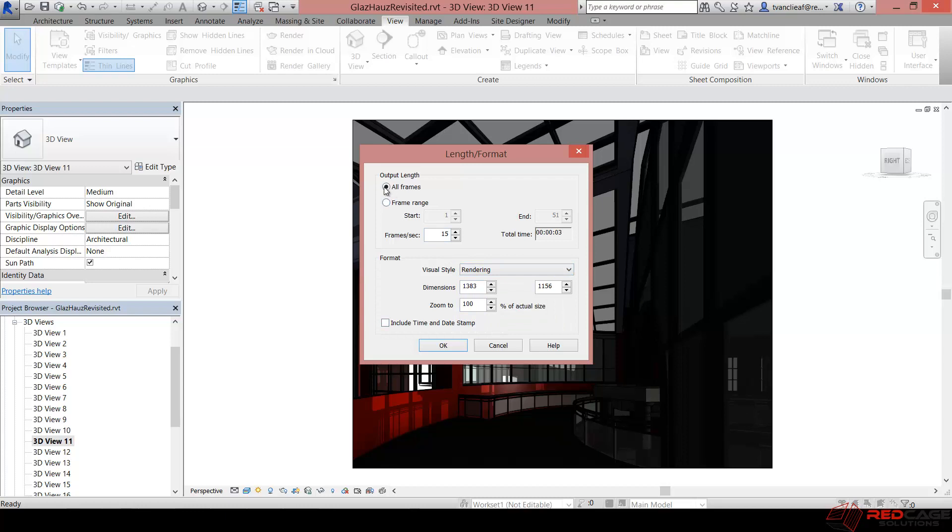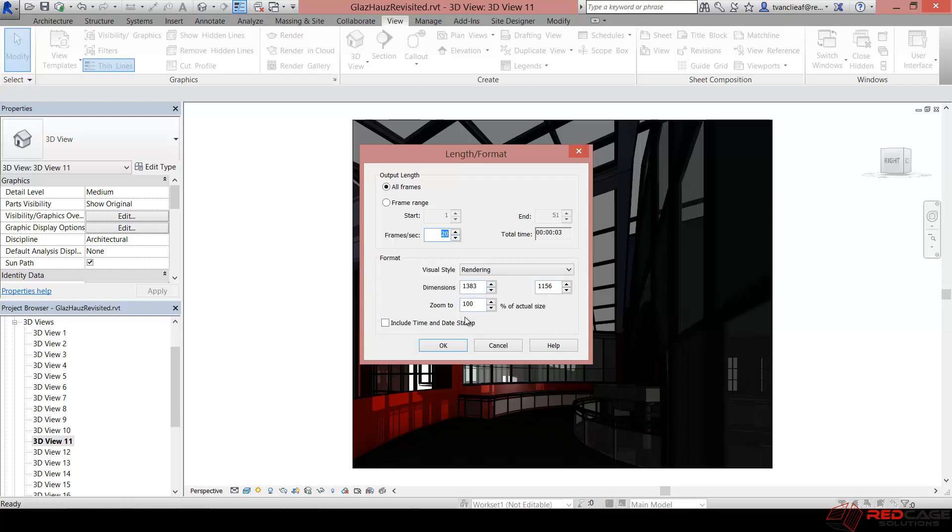So I'll choose all frames and it's only going to be a quick three second animation. But if you want you can increase your frame rate to get it a little smoother, but you'll notice as you increase that frame rate the total time of the animation does come down. So I'm just going to leave it at 20 for the time being and I'll leave the dimensions as is. And I'll leave the zoom at 100% as well so it's going to give me the actual dimensions that I have set up in my view.